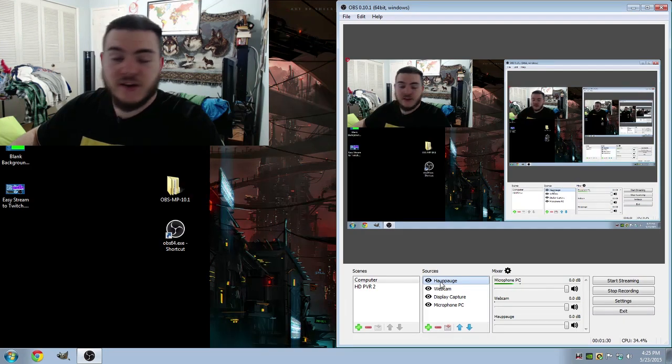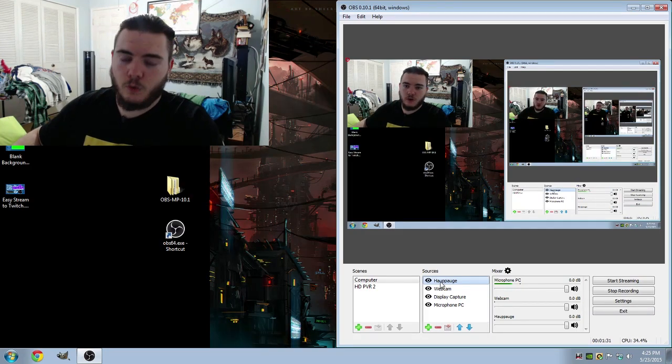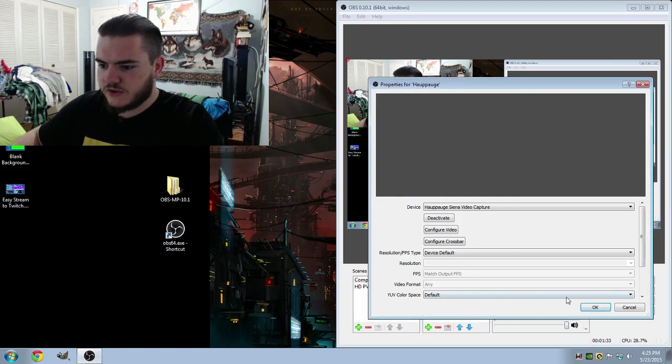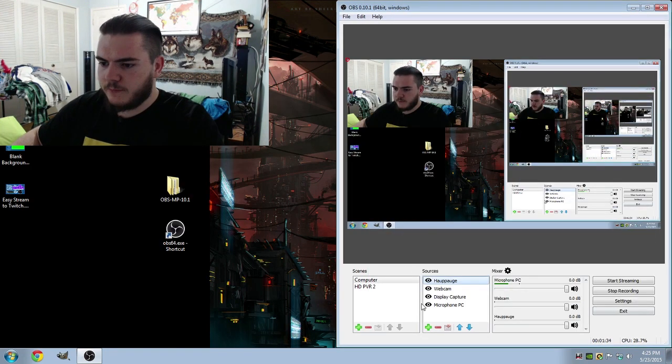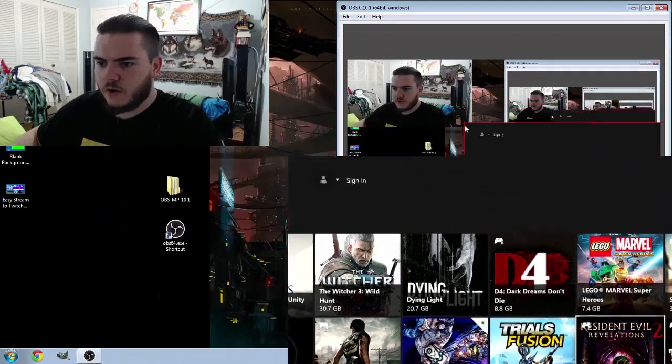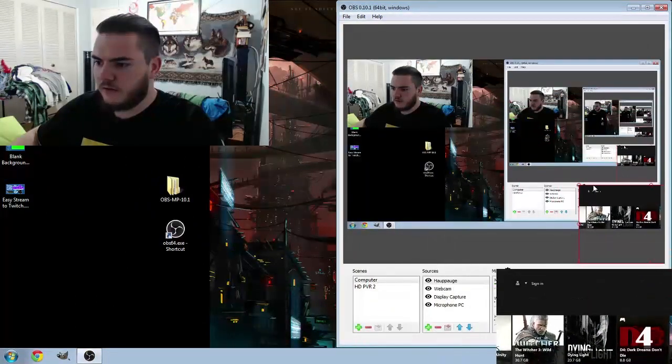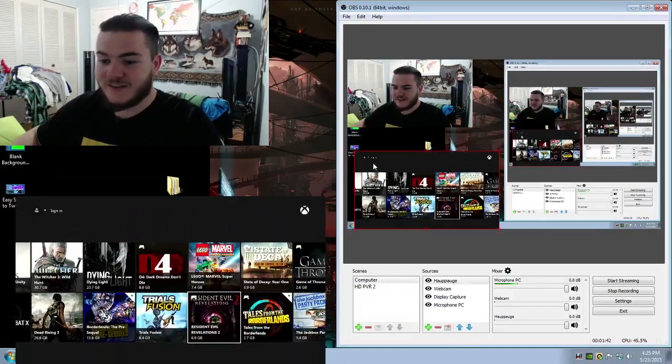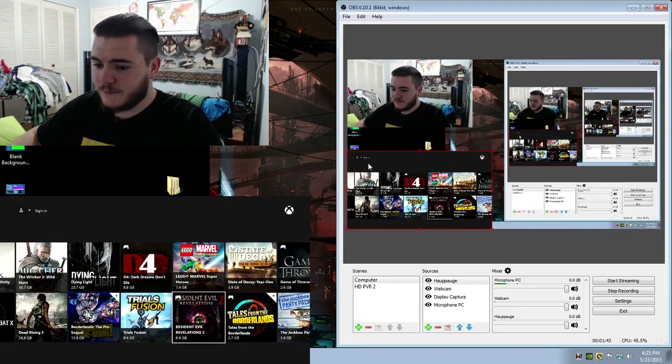Now it may take a second or two, so don't worry if it doesn't come up immediately. Just keep clicking on it and pressing OK. It'll show up eventually. There we go. And let's go ahead and move this down quite a bit because it takes up a lot of room.